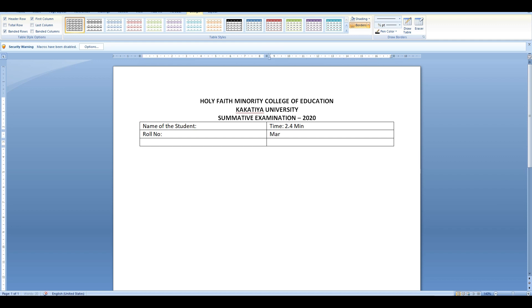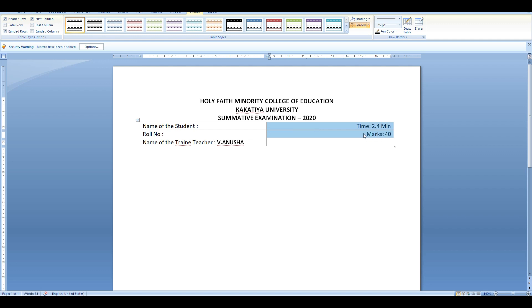Click here. Here is the marks of the total exam. Here is the name of the trainee teacher. Here is the name of the student.